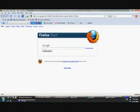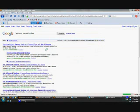Go to Google, type in Ask and Record Toolbar, search, click the first link.